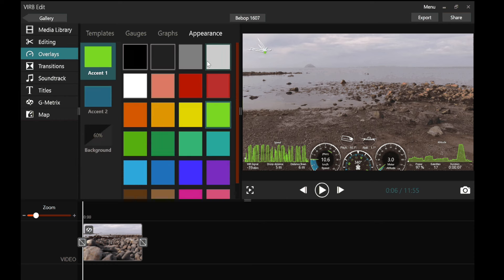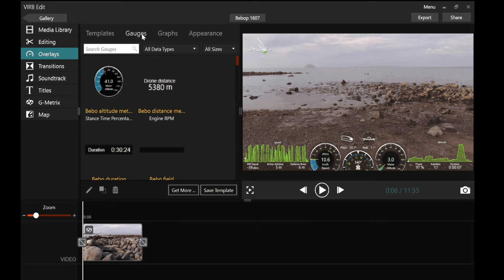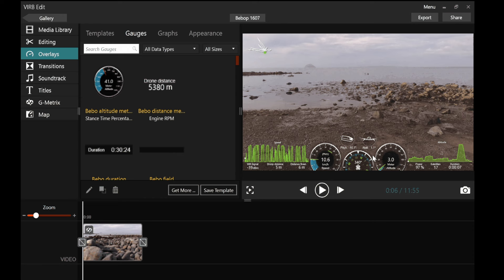The other thing I can do is I can add different gauges. Now what isn't on here, I've got the wifi signal, the distance the drone is from me, the distance the drone's flown, I've got a speed indicator, a direction indicator, an altimeter, a nice graph showing the altitude of the drone, and a battery meter. What I haven't got is the date and time.